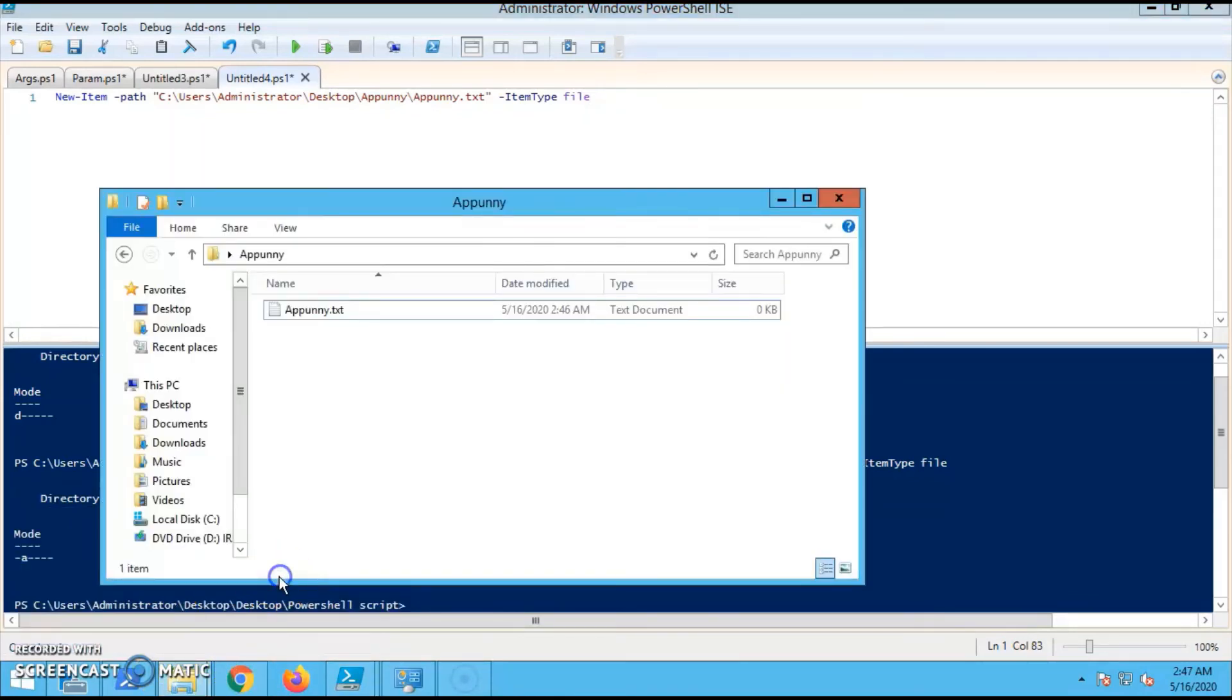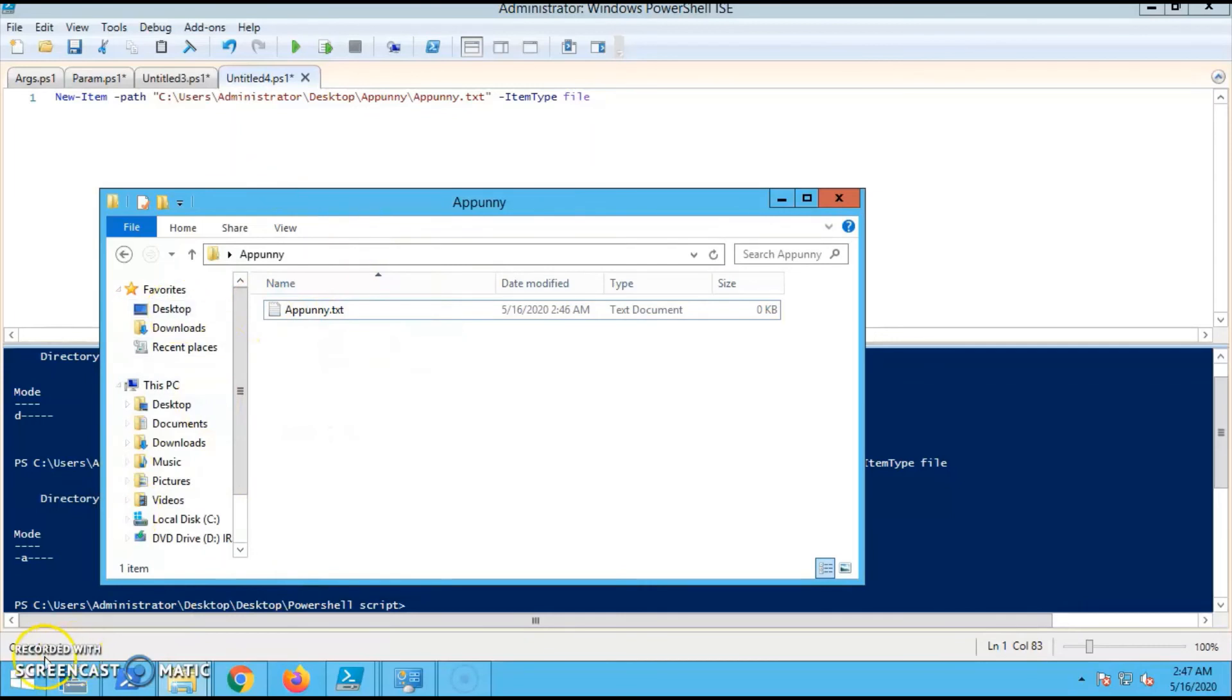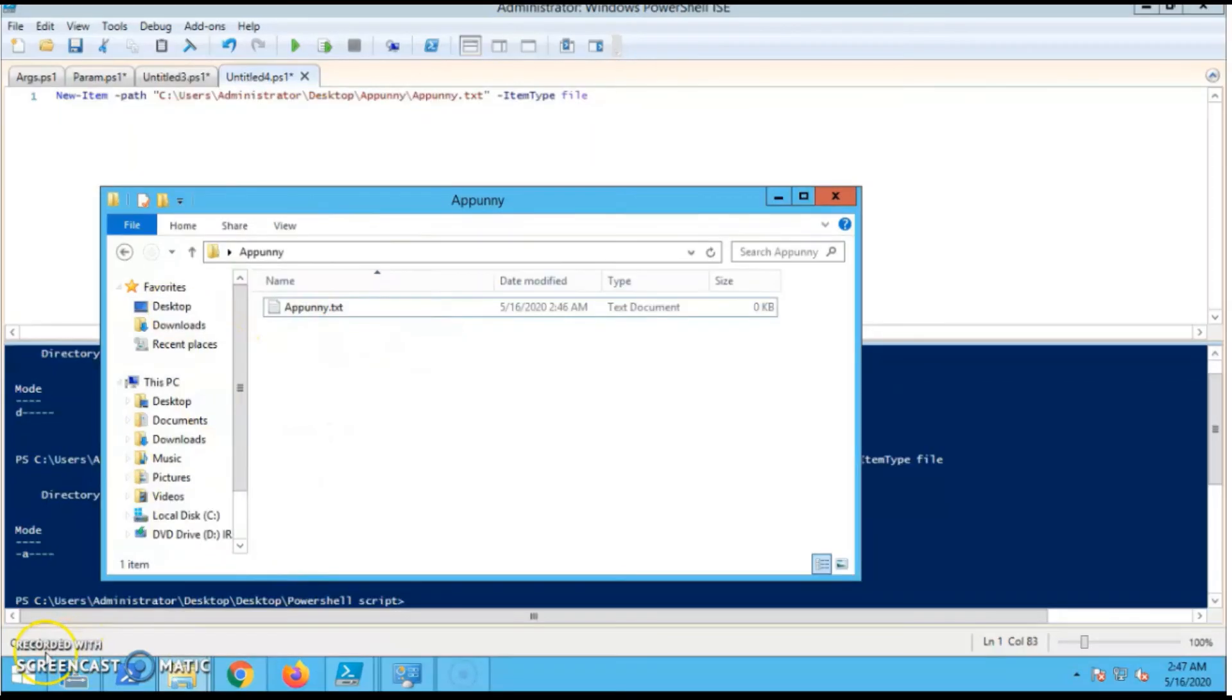So it is created - a file is created, myname.txt. You can verify in the folder. So this is the way we are creating files and folders using PowerShell scripting.